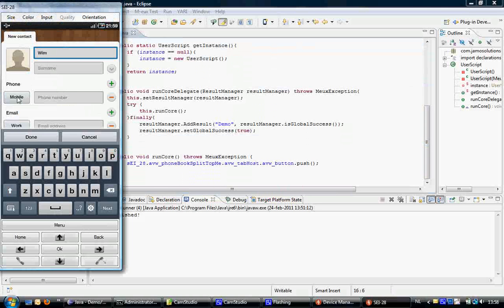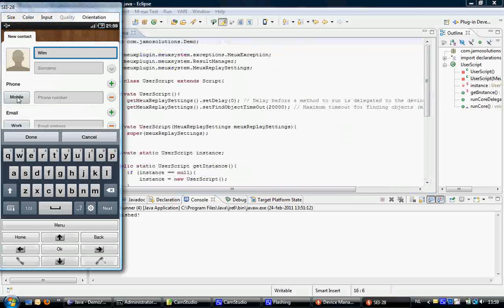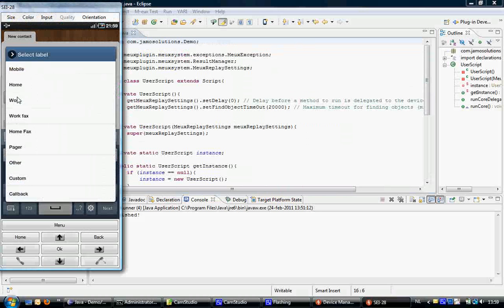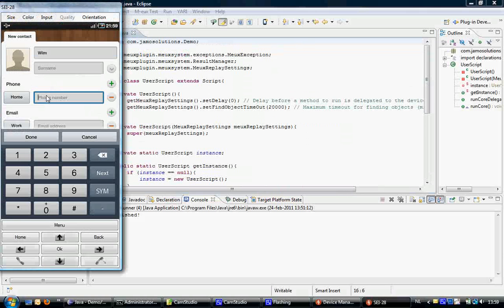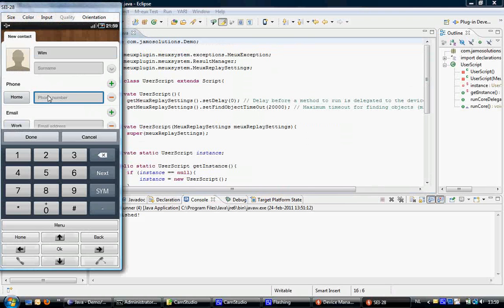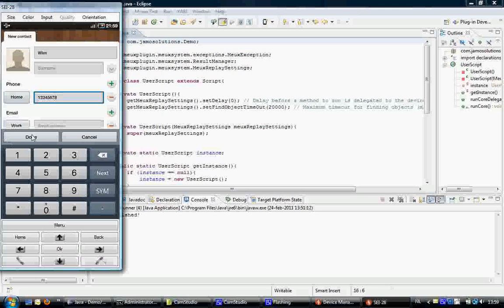I'm going to select home from this list box, enter phone number, and press done.